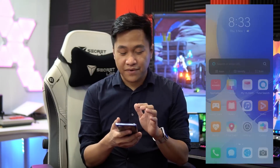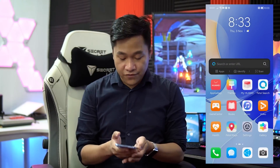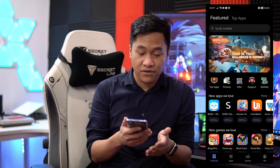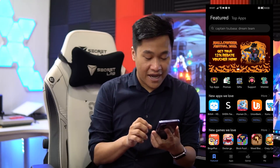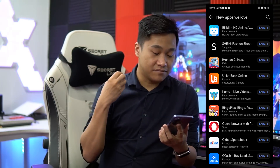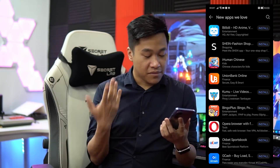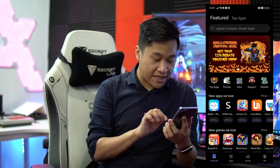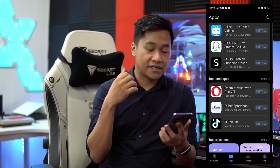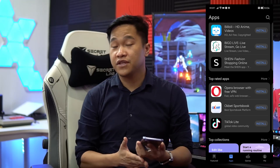I'm going to do a screen record so you can follow through with me. Upon opening the screen record, just open the Huawei App Gallery. It's going to feature more of an ad of the latest applications you can download. There are new apps such as Bilibili, Shein, Union Bank Online, and Kumu. You can also check out new applications and the top-rated apps that are suggested by the Huawei App Gallery.